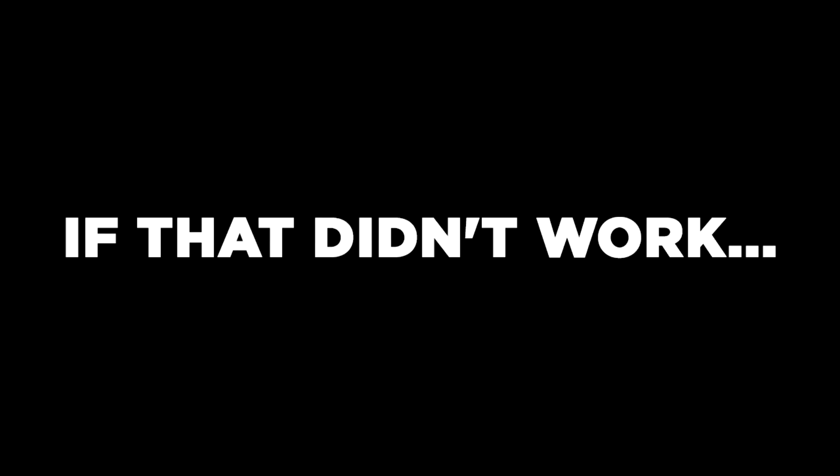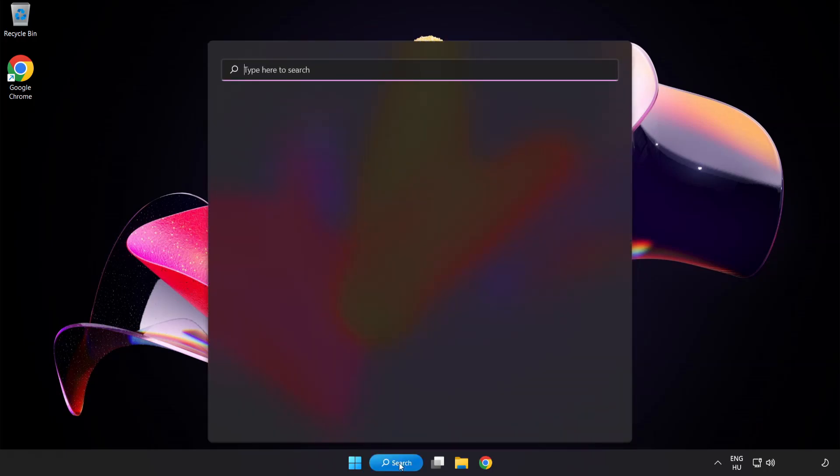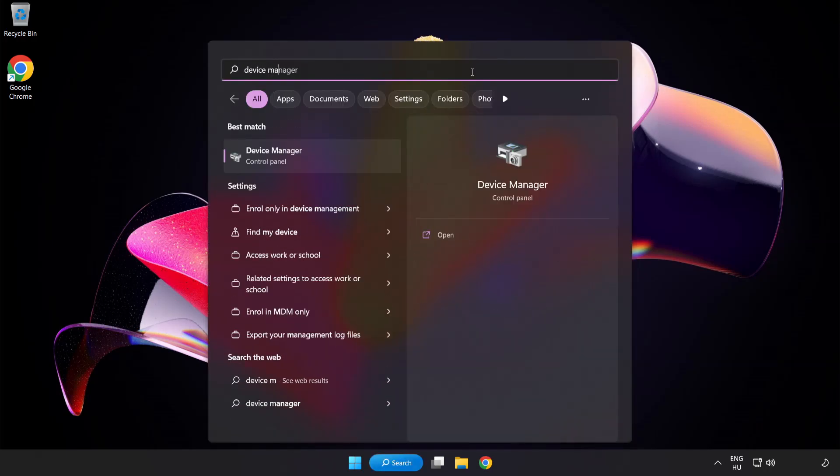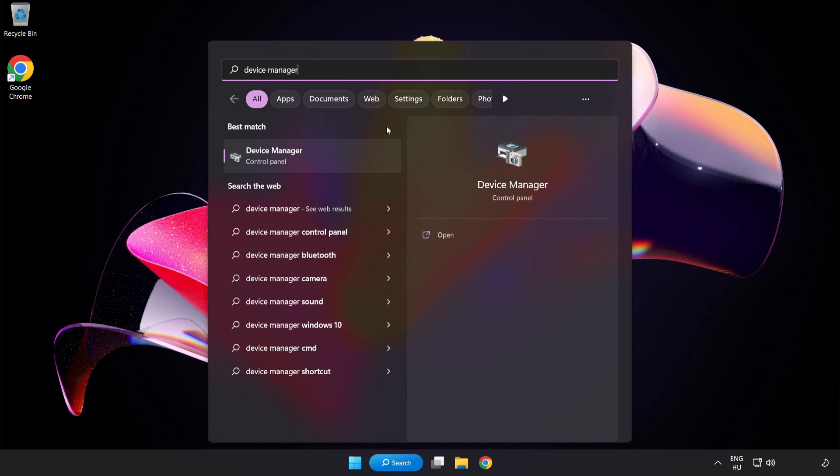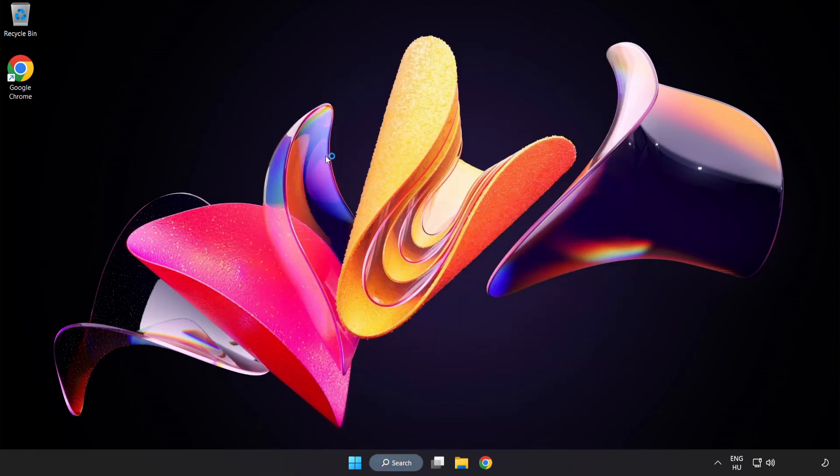If that didn't work, click Search Bar and type Device Manager. Open Device Manager.